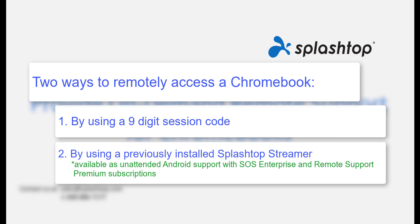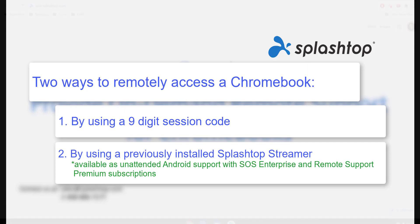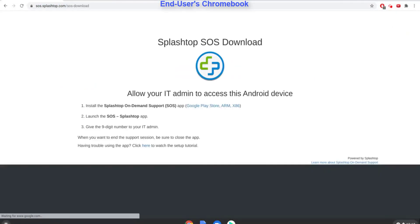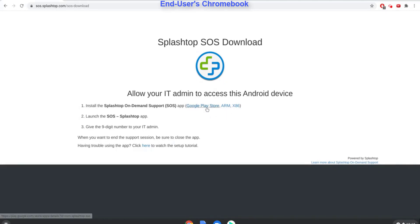Let's look at remote support using the session code. First, I request the end user to go to sos.splashtop.com and download the Android app from the Google Play Store.